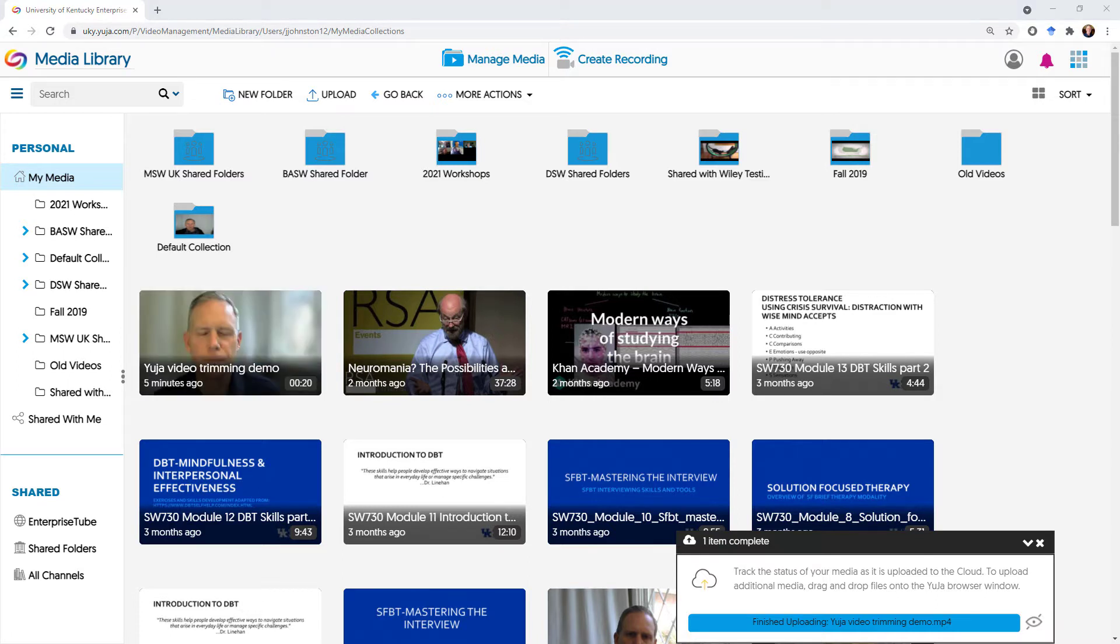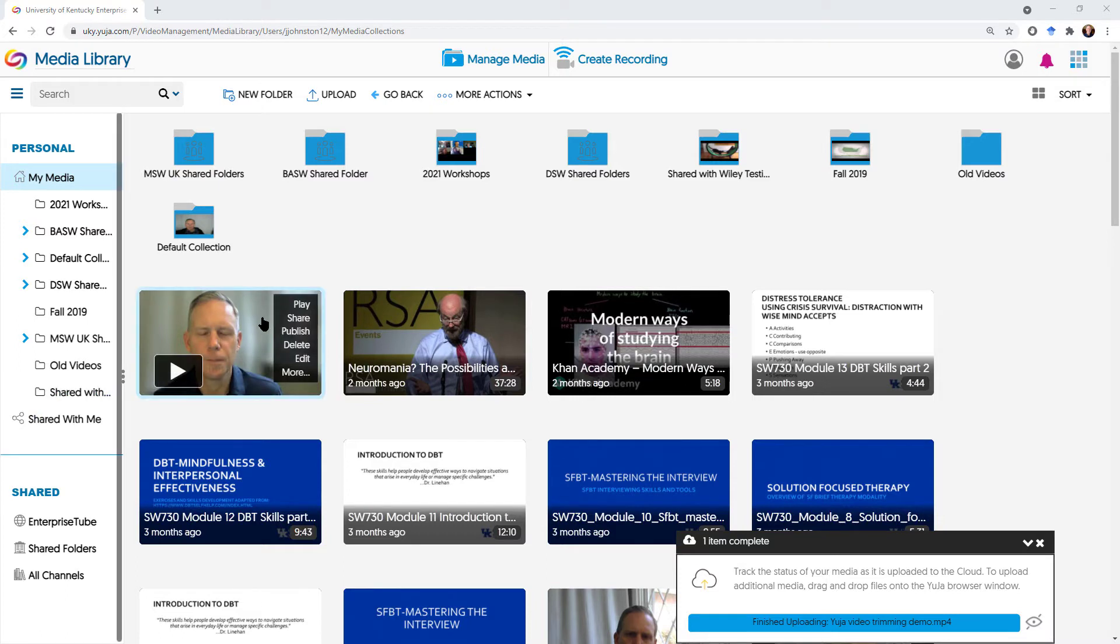Okay, my video has done processing now, and you can see it took about four to five minutes to do, so we're going to click or hover over here right now.